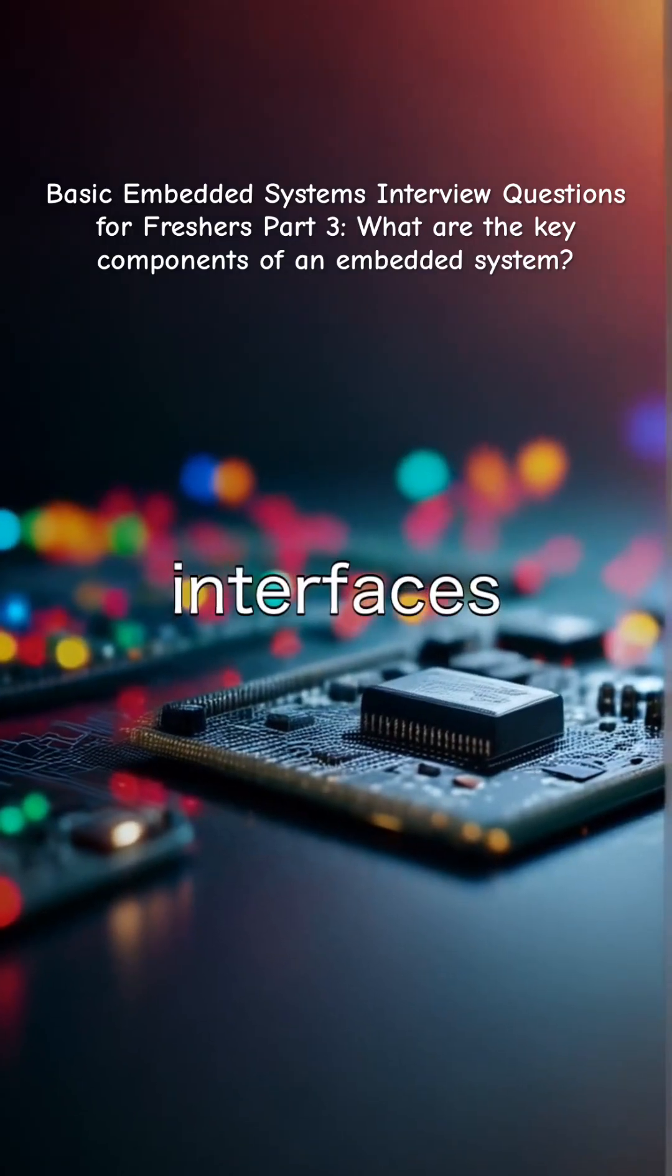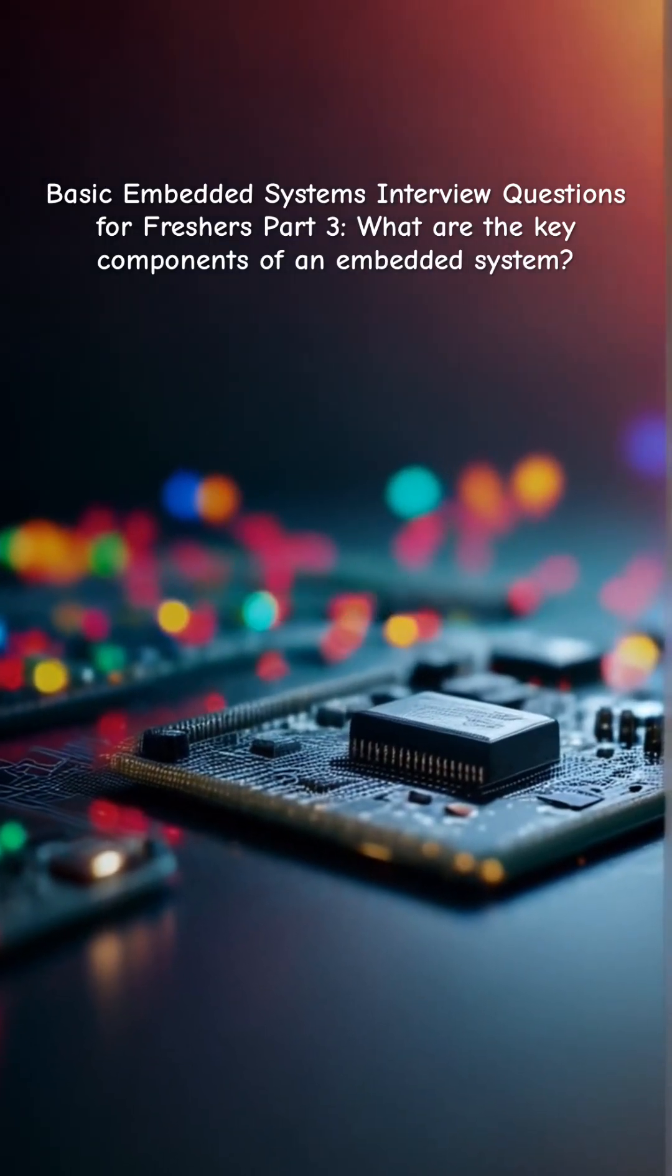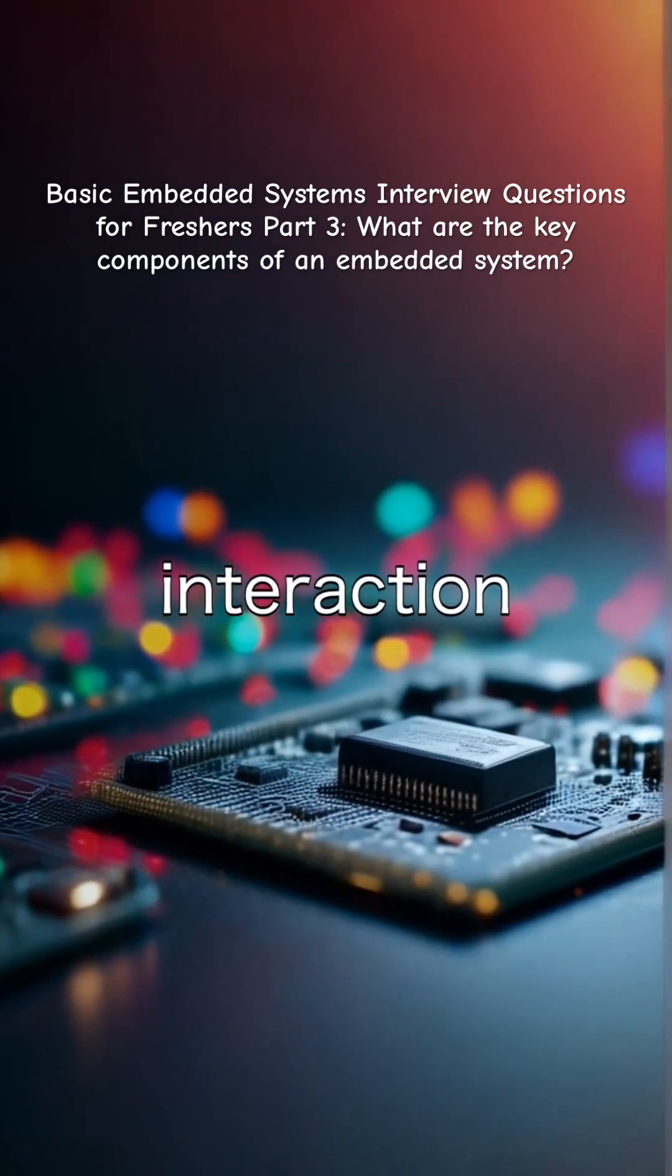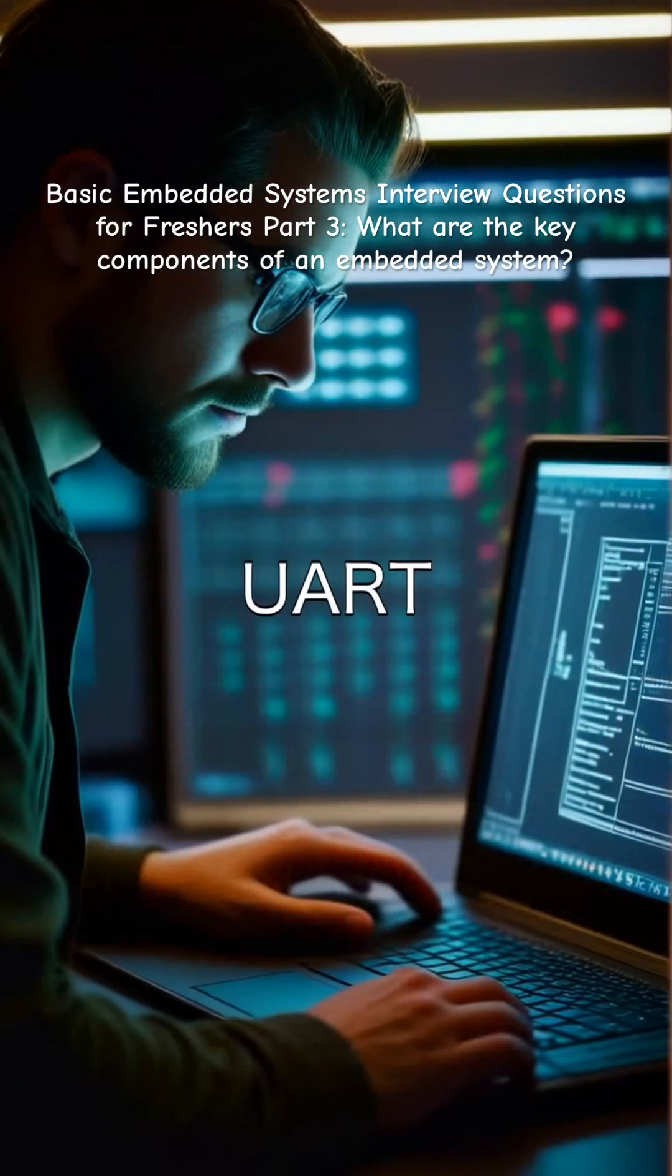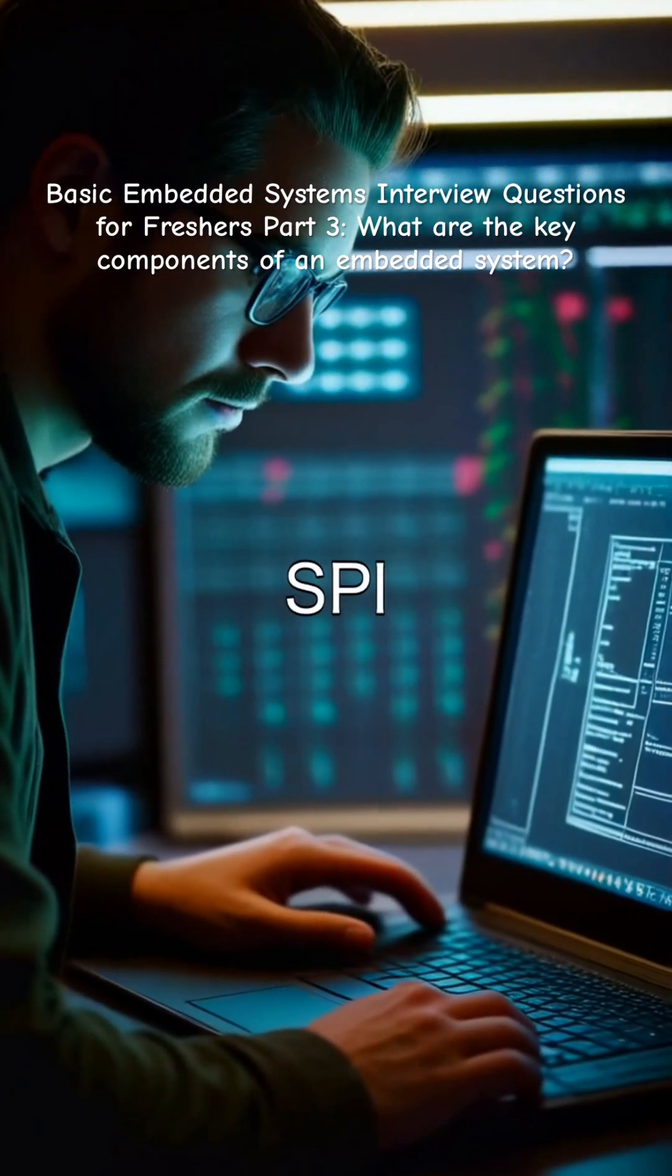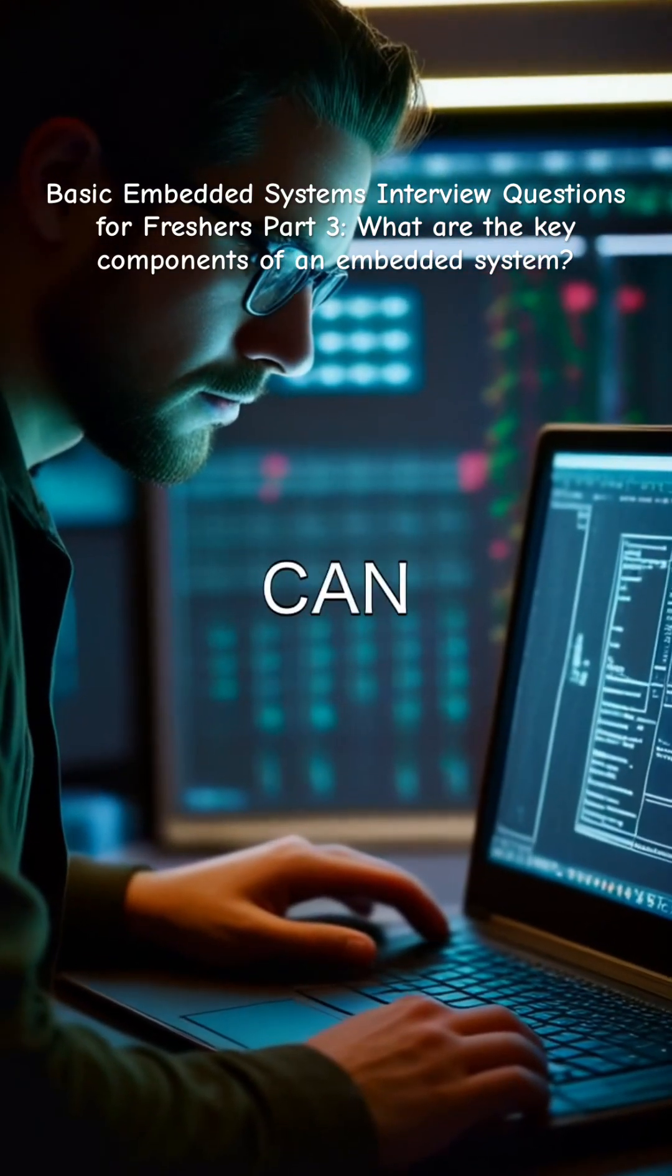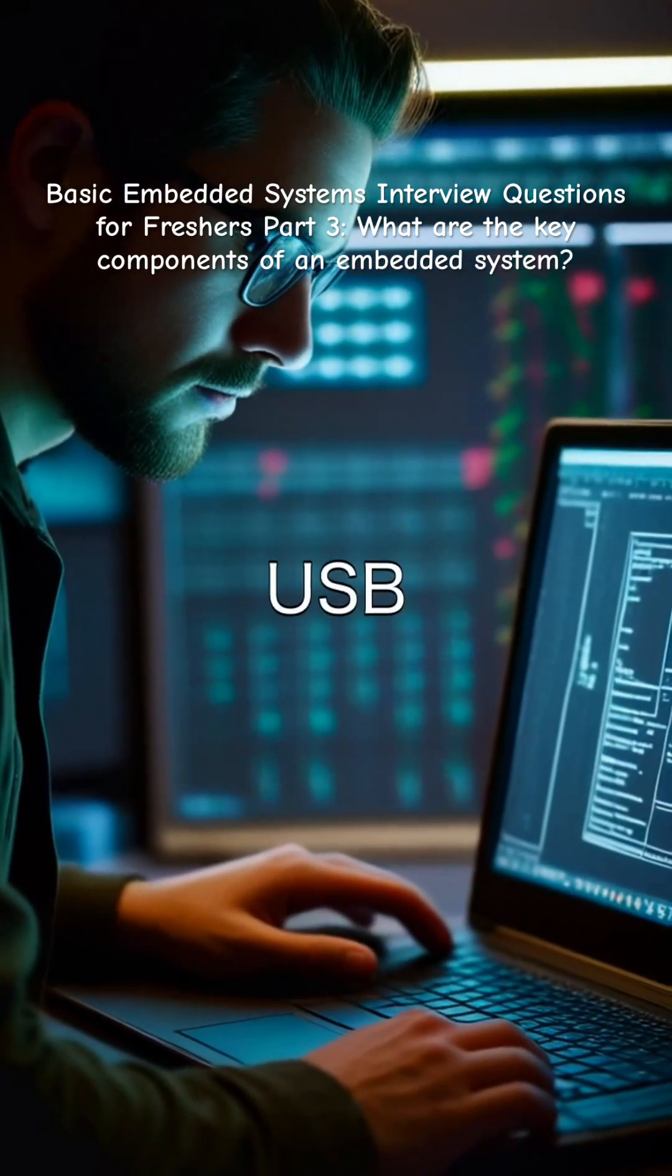Communication interfaces are essential as they allow interaction with other systems or peripherals such as UART, SPI, I2C, CAN, and USB.